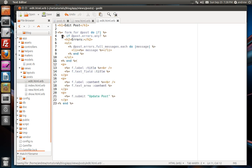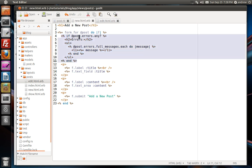Now you may notice that we have a lot of duplicated code. Our edit view and the new view are essentially identical except for the heading at the top. We will address this duplicated code in an upcoming video. But for now, we're going to leave it like this.